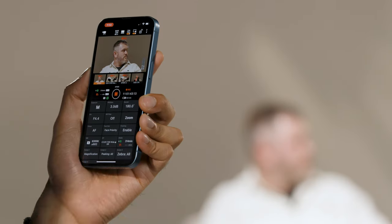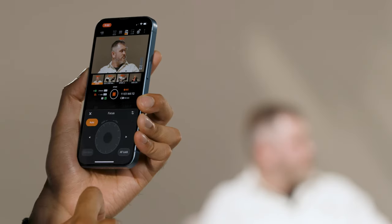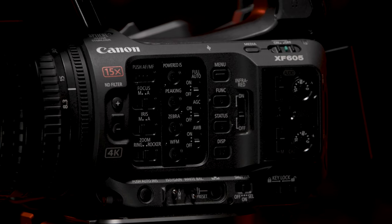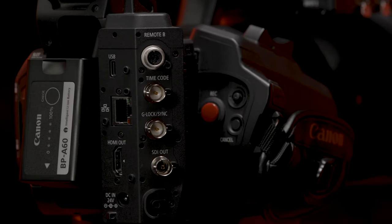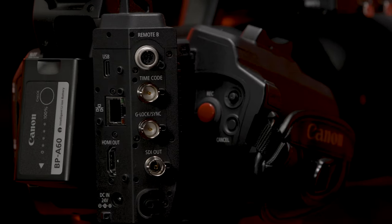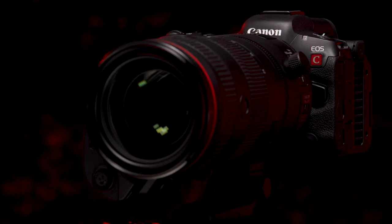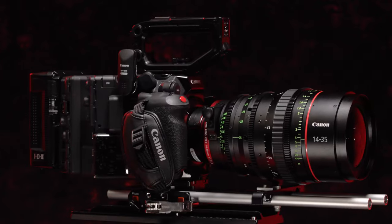Canon is proud to announce the introduction of our multi-camera control smartphone application, as well as the latest firmware updates coming to the XF605 and cinema EOS video cameras.